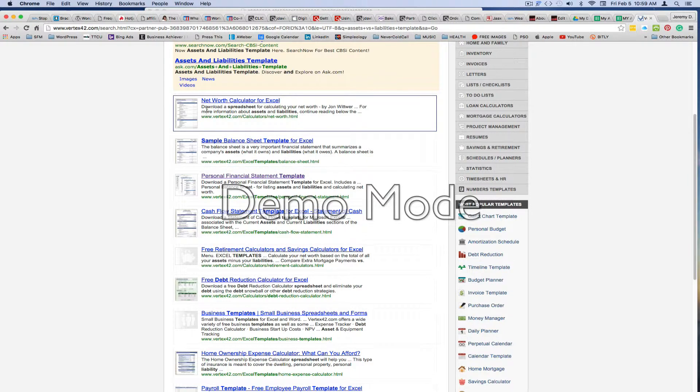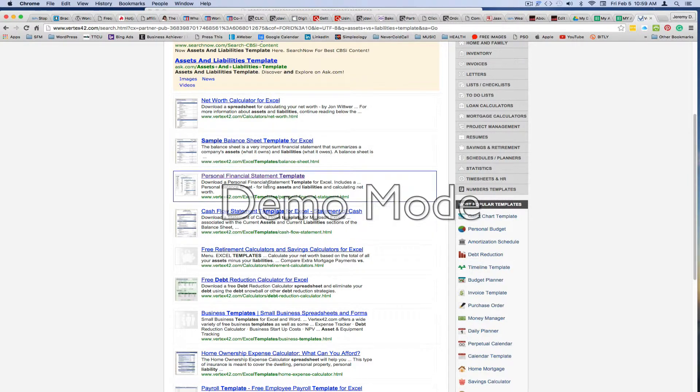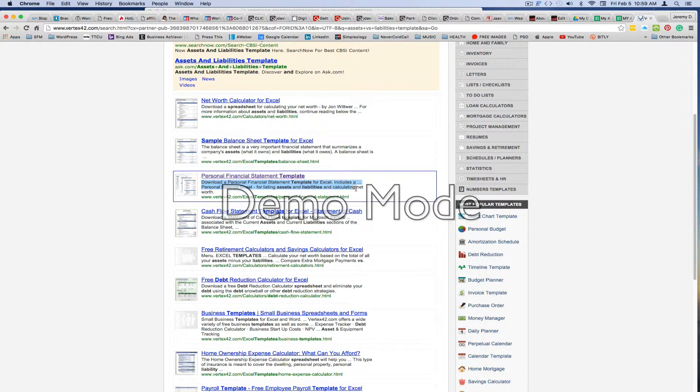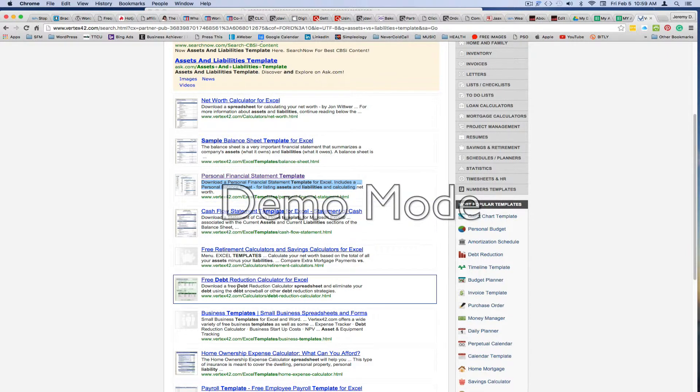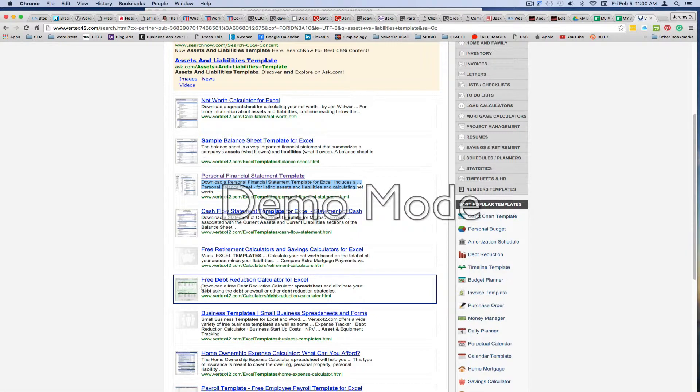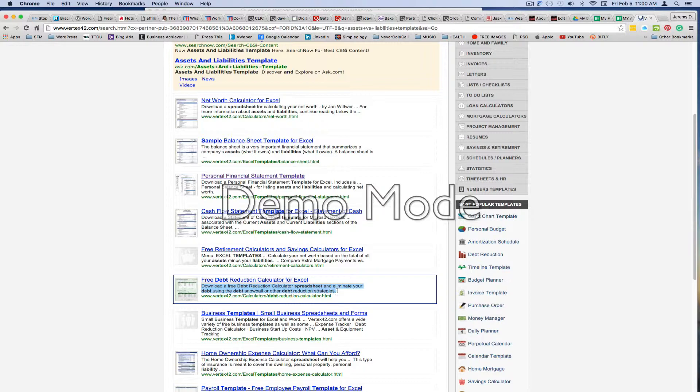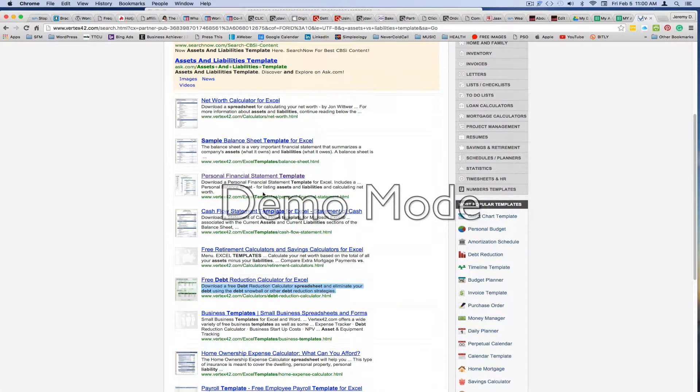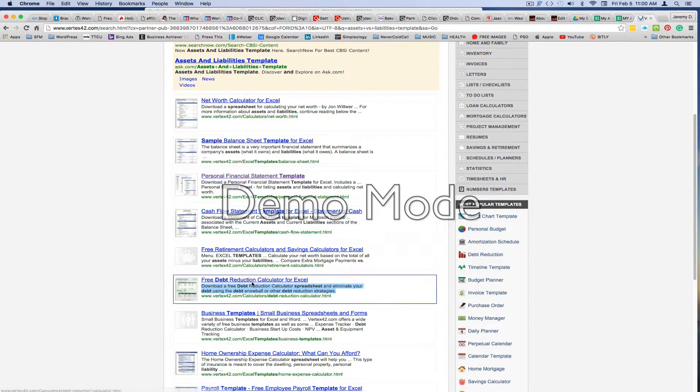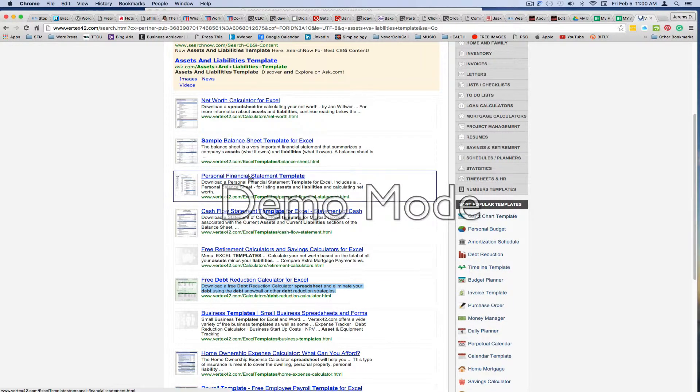If you scroll down, there's some ads and whatnot you can just ignore that. But if you scroll down here, you will see that there's a wealth of various types of templates. For instance, there's business templates, there's personal finance templates. And see this one here: download a personal financial statement template for Excel that includes a personal balance sheet for listing assets and liabilities. And then there's also, I like this one here, a free debt reduction calculator for Excel. So you can download a free reduction calculator spreadsheet and eliminate your debt using the debt snowball or debt reduction strategies. So these two here would be awesome for this particular article that we're discussing here, which is reduction of your debt or elimination of your debt.